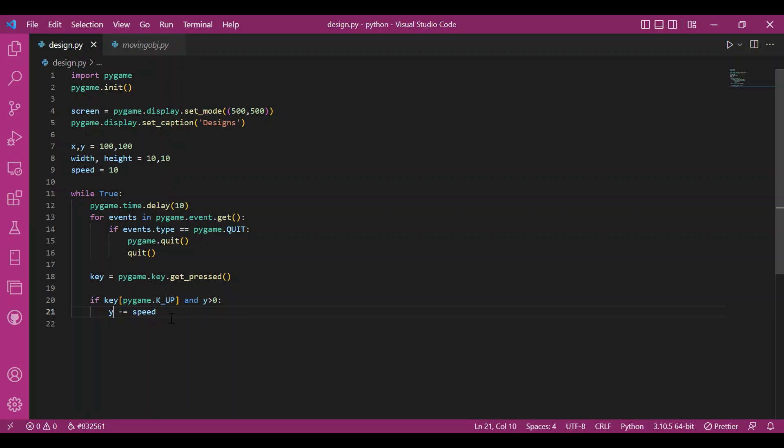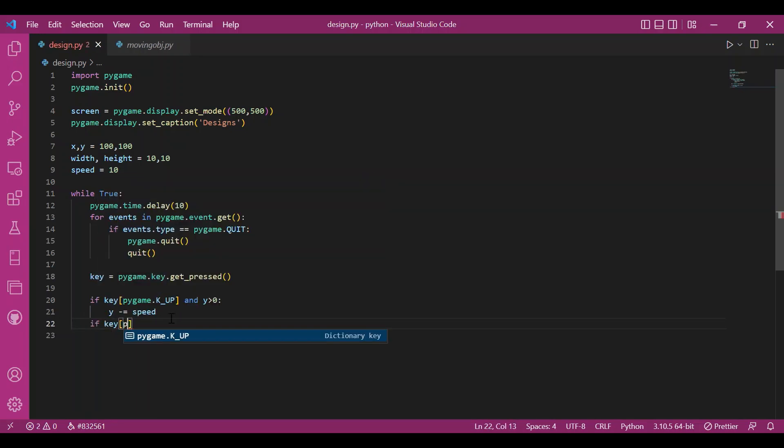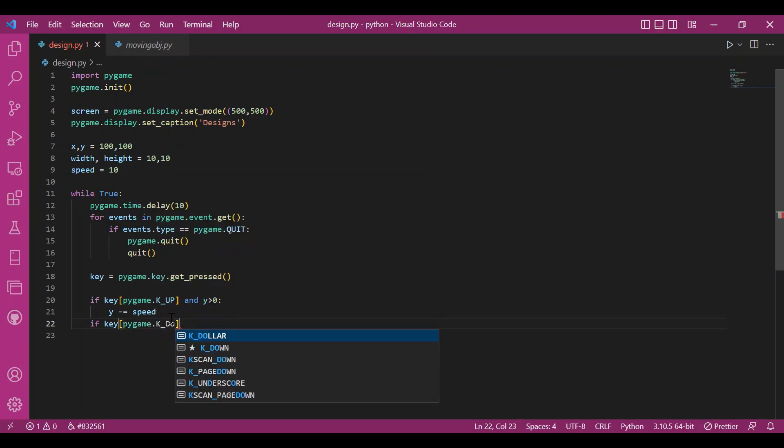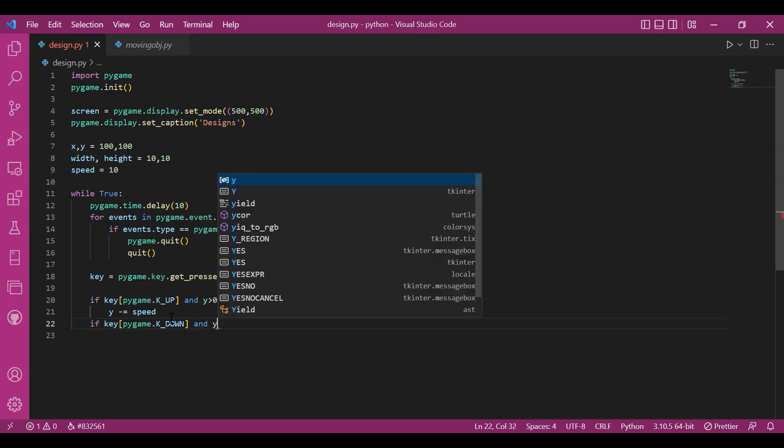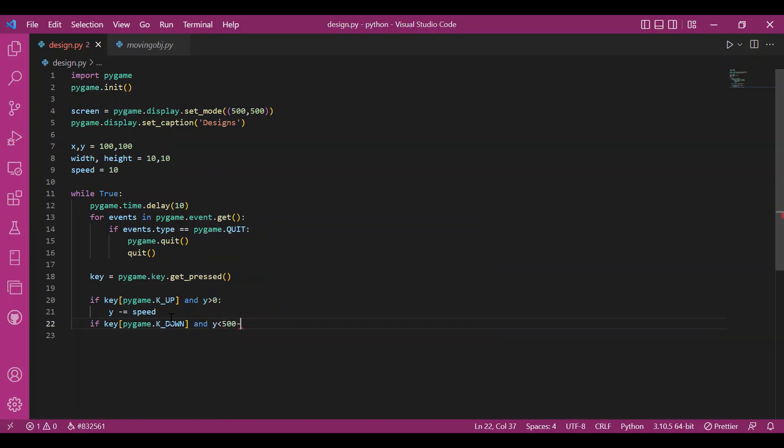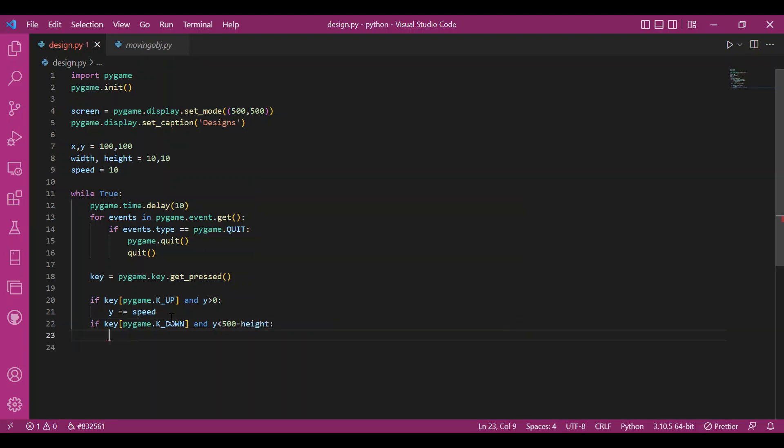Similarly, for down button, I'll write pygame.k underscore down. And y should be less than the screen size, that is 500 minus the height.